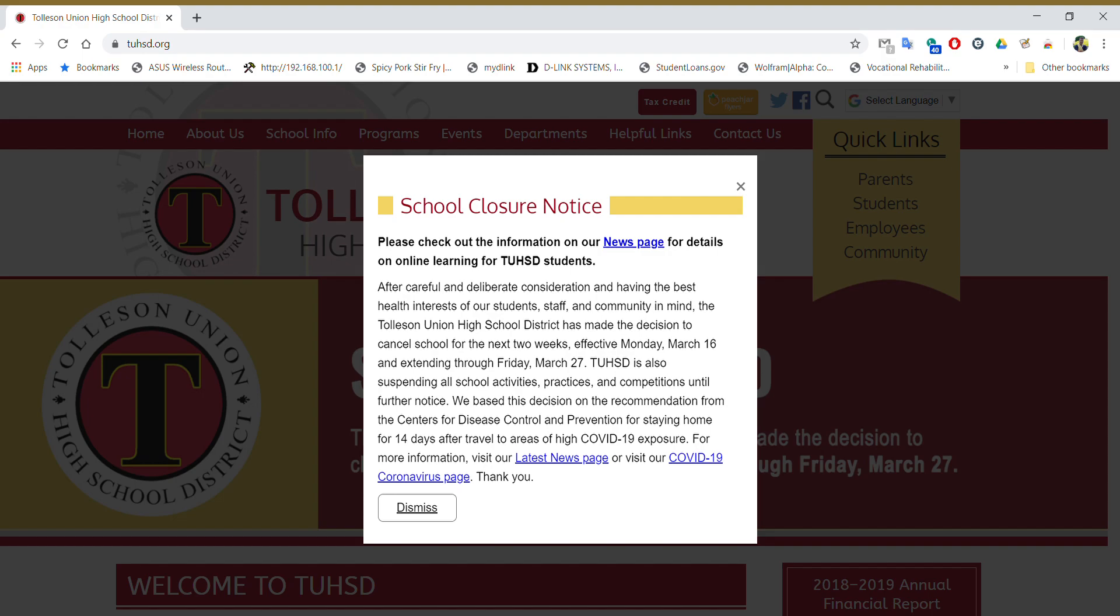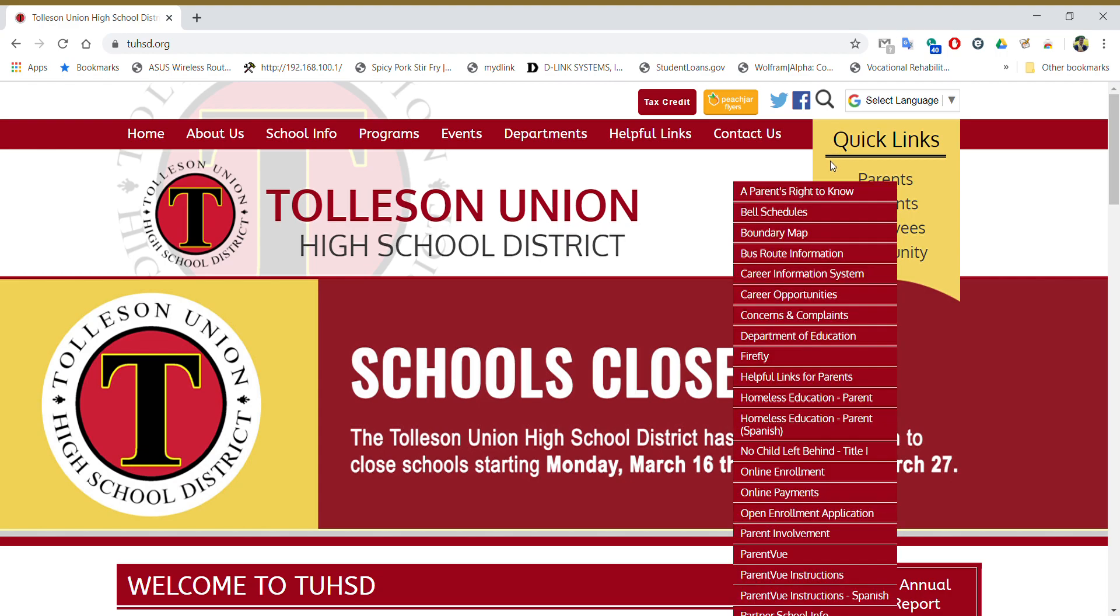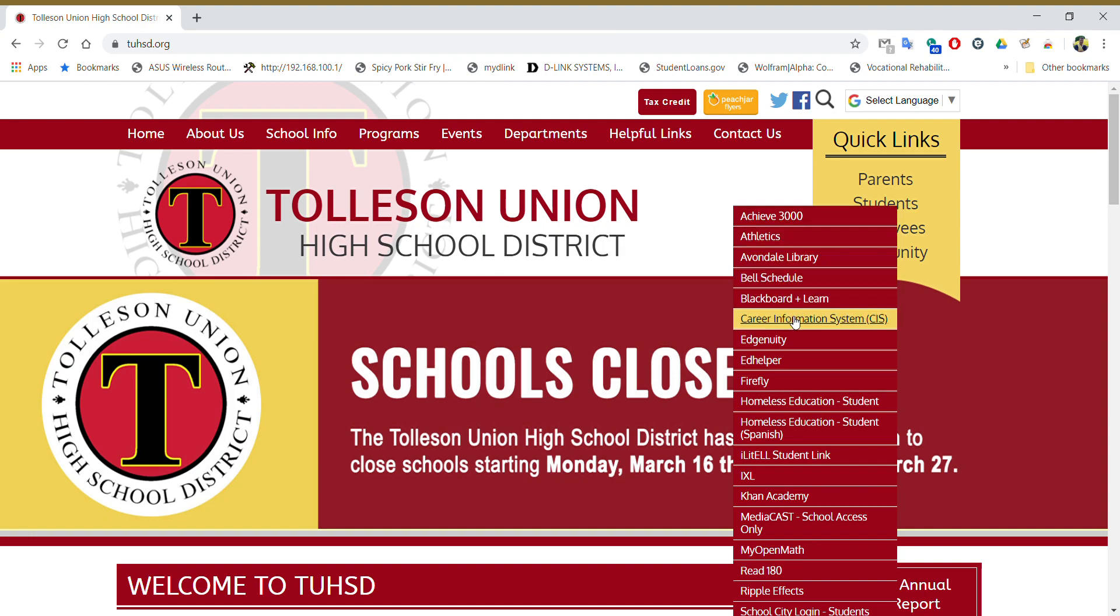So you have to go to the Tolleson website first. It should pop up with this little school closure notice. Just hit dismiss. Over here where it says quick links, you're going to hover over to where the student link is. Make sure you're where it says students and then there's an Edgenuity icon there or tab. You got to go all the way down there to where it says Edgenuity. It's like the seventh one down and then you'll click on Edgenuity.